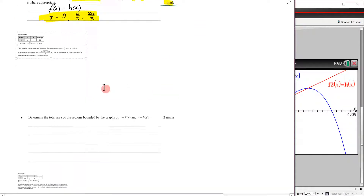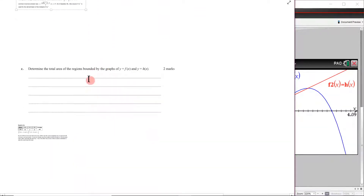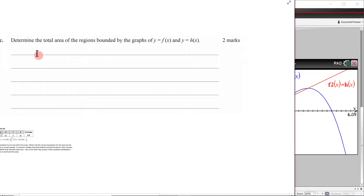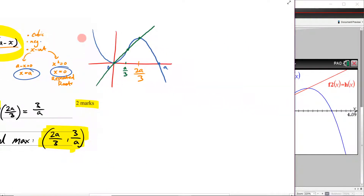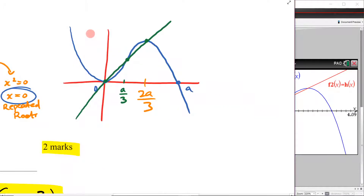Part c asks us to determine the total area of the regions bounded by the graphs of y = f(x) and y = h(x). Because we've sketched things out, we can see exactly what's being asked: find this area here and this area here — the two regions enclosed between the cubic f(x) and the line h(x).